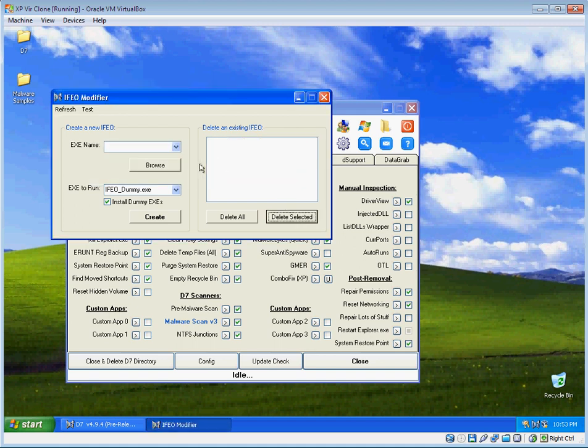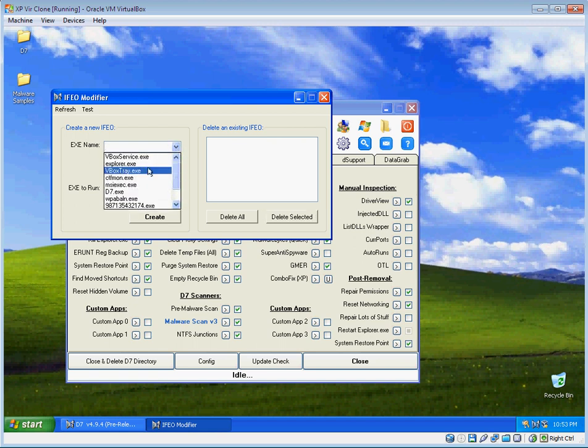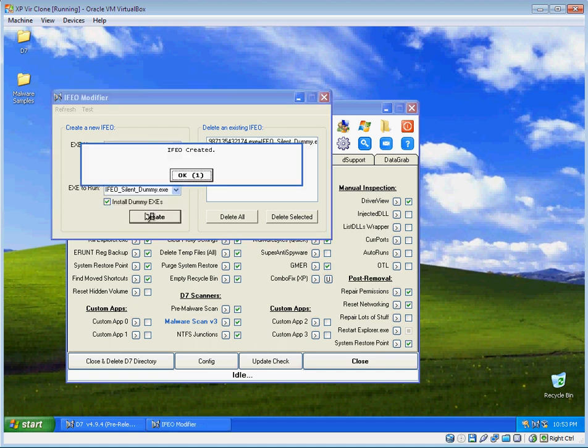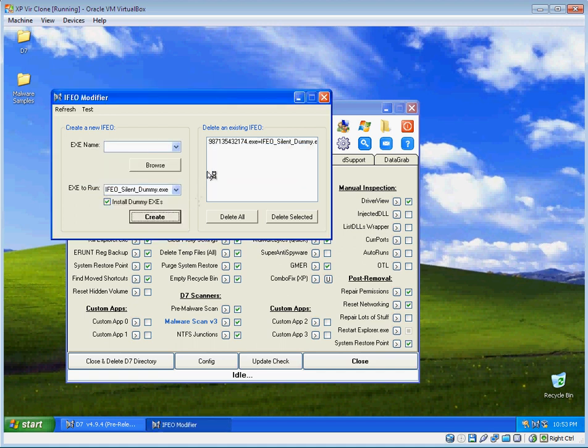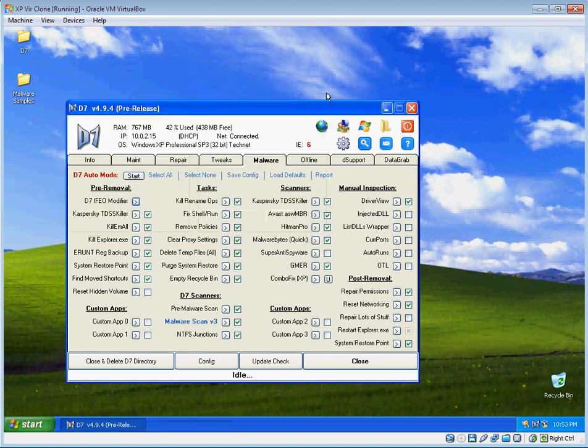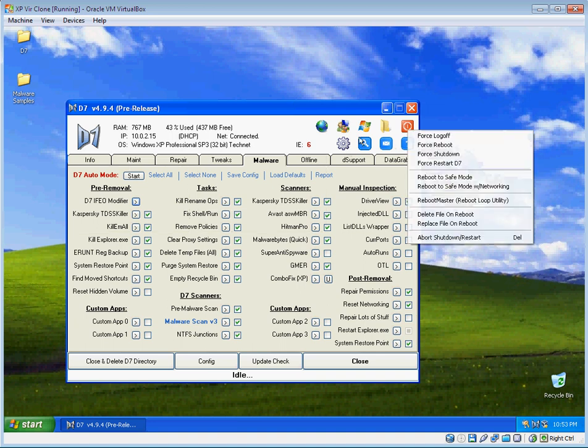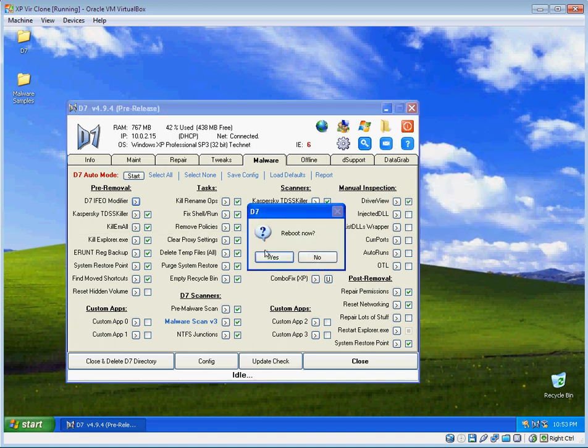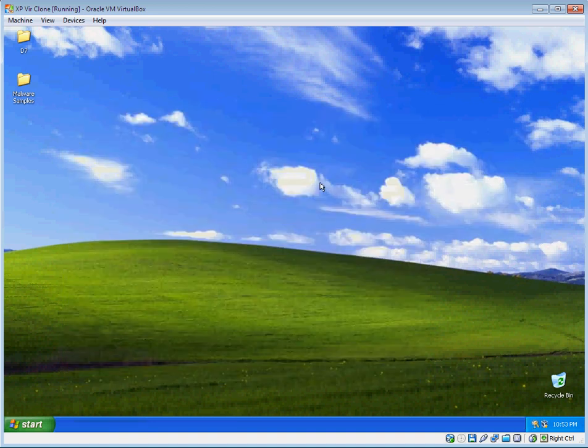But what we're going to do with that is use it to combat this Zero Access malware. This executable that most people remove offline is not going to be a problem for the IFEO modifier. All we need to do is create the IFEO. I will use the silent dummy so we don't get a notification every time it attempts to run. Now of course that's not doing anything about the executable running right now, so you will need to reboot the live system.